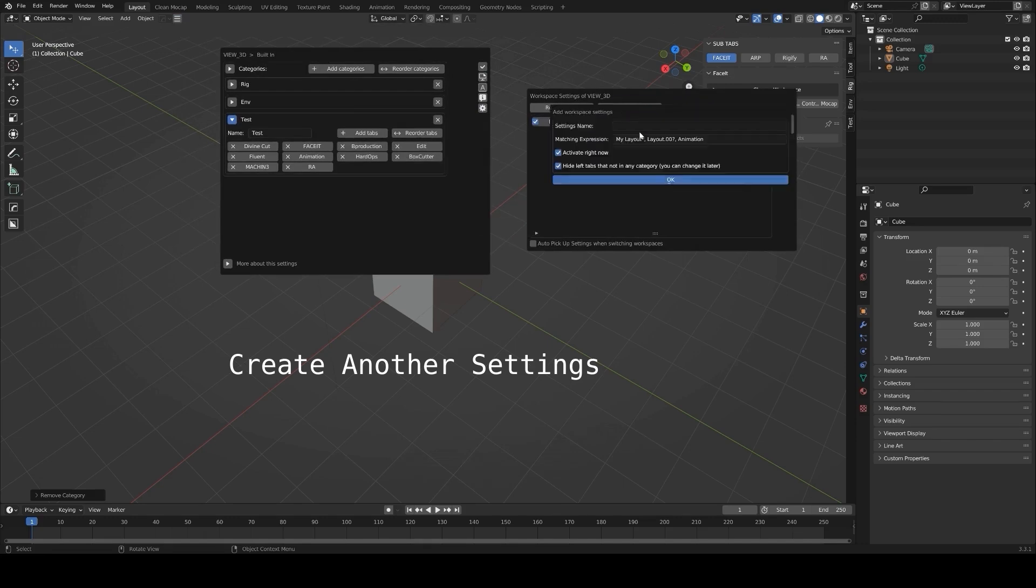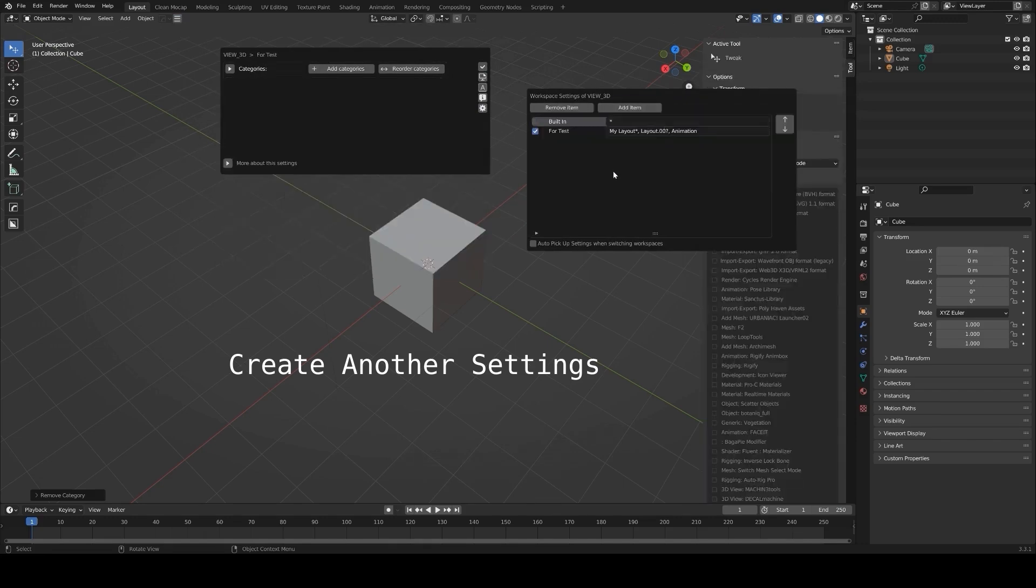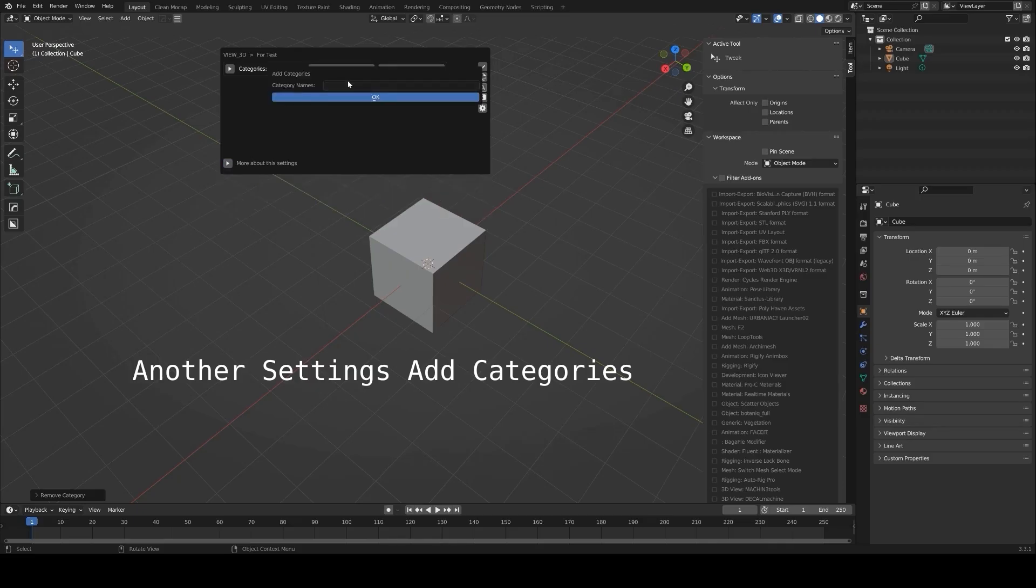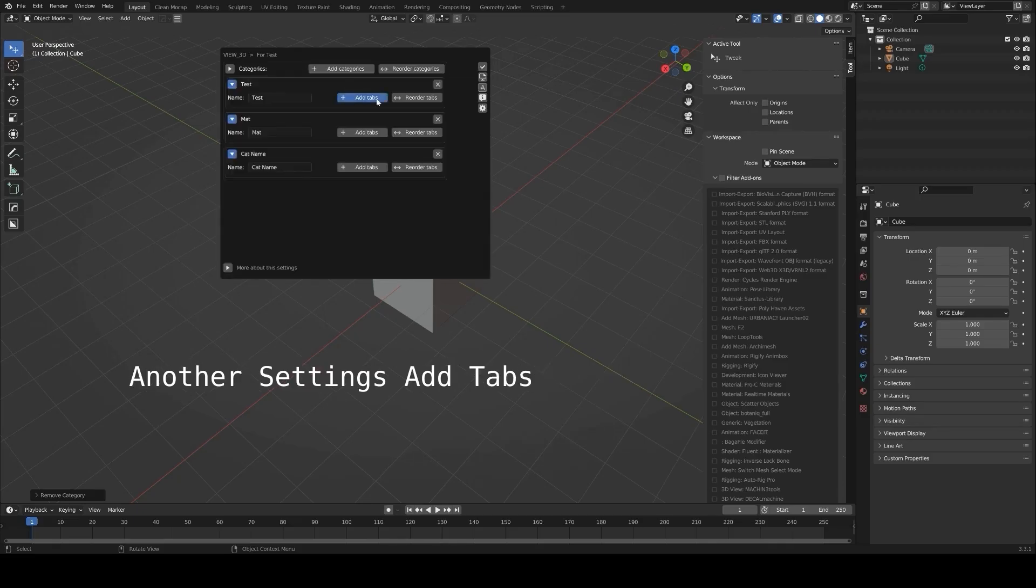Naming them based on your workflow, for example, grouping modeling tools under one tab and rendering tools under another. This makes it faster to locate the tools you need without scrolling through a long list.